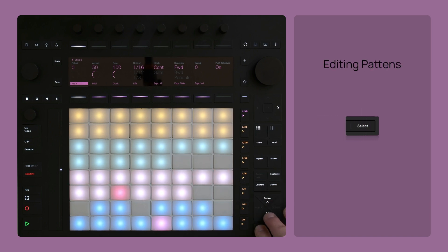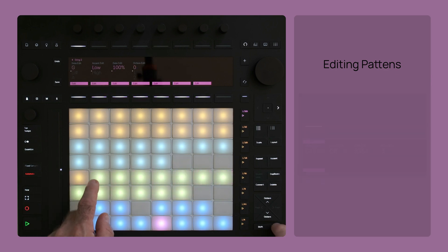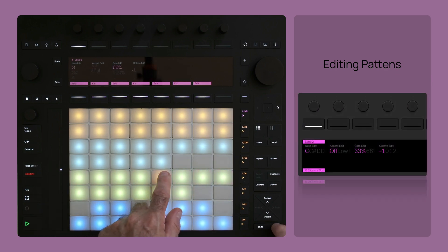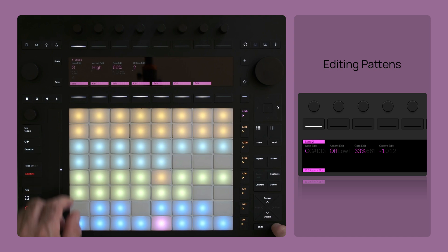You can also edit a current sequence by holding the Select button. When active, the pink pads row will turn green, and clicking on a step allows you to edit note, accent, gate, and octave values.